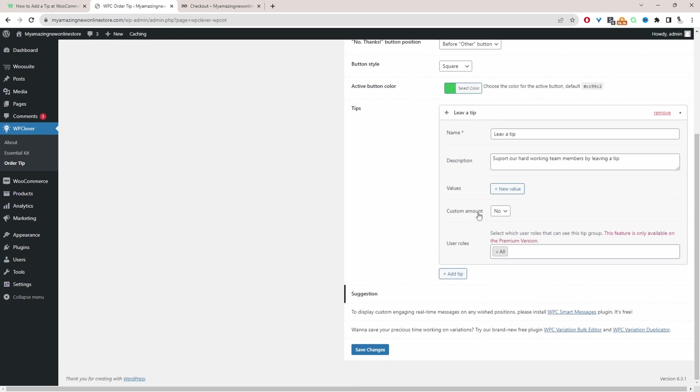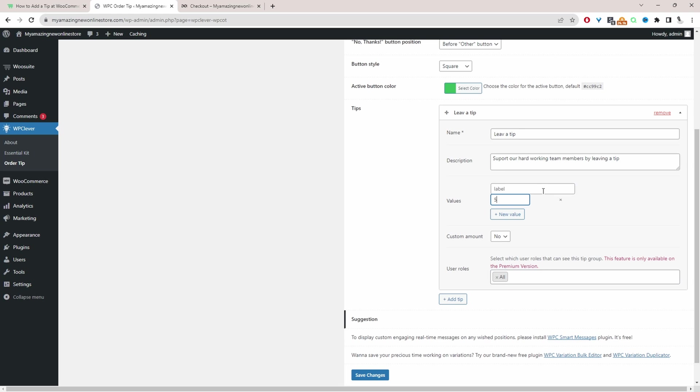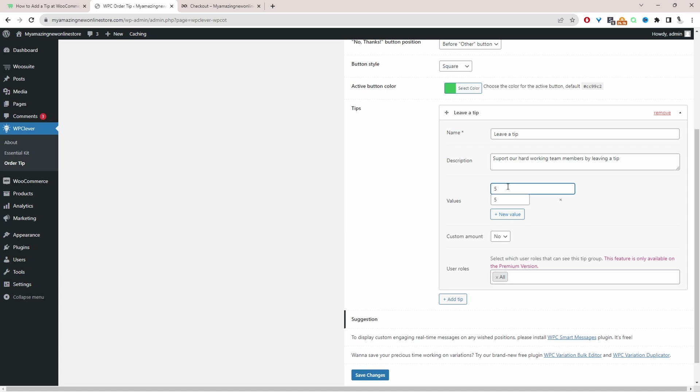Now we'll actually go ahead and add our tip value so we'll click add new value here. Here we can say five dollars for example and then here we've got the label. So for the label you could say leave a tip of five dollars or whatever it is. I'm just going to put five so on the front end they'll just see the main headline which is leave a tip and then we'll just have increments of five, so we'll have five dollars, ten dollars and fifteen or they can enter in a specific amount.